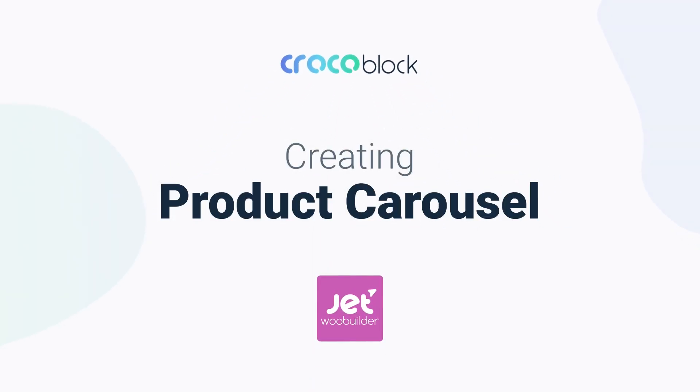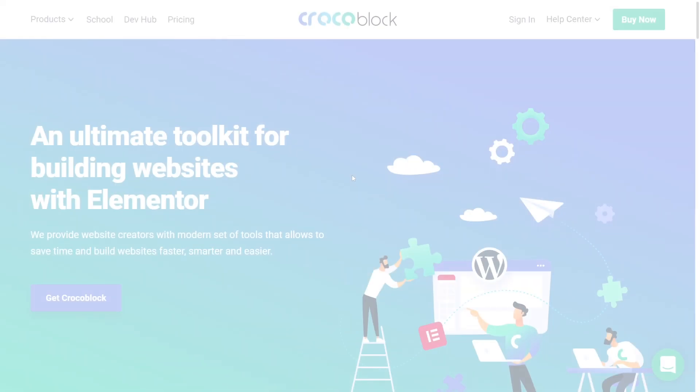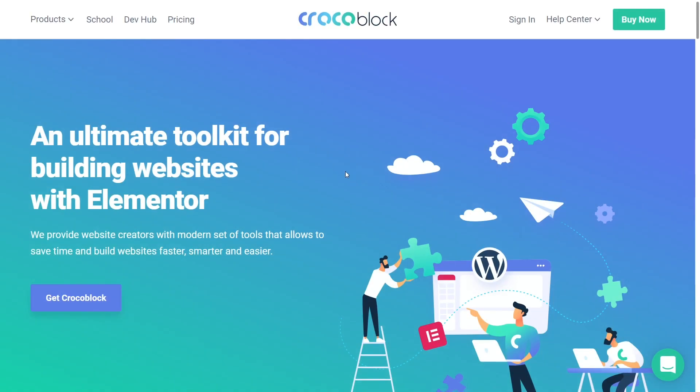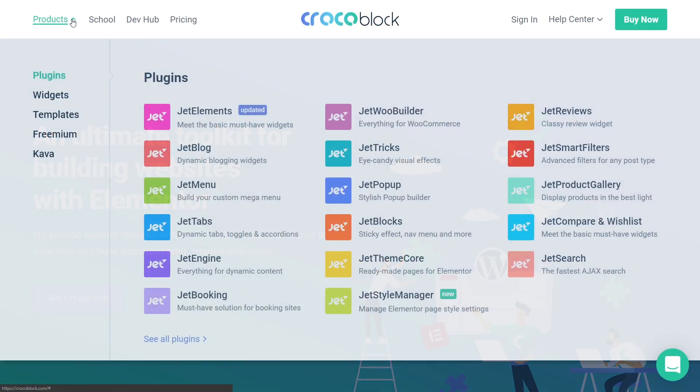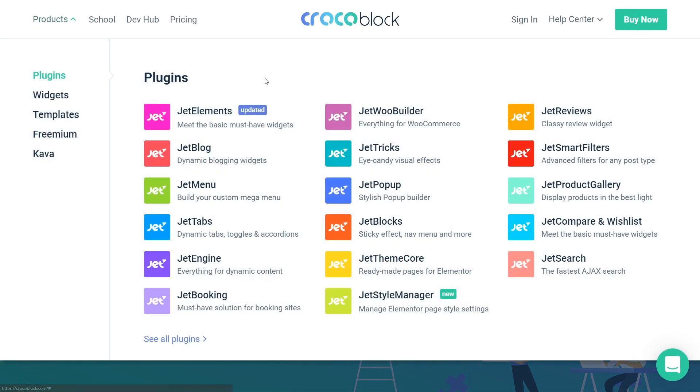Hi guys, Kate from KrokaBlog is here. Today I will show you how to create a product carousel with the help of JetWoo Builder plugin.